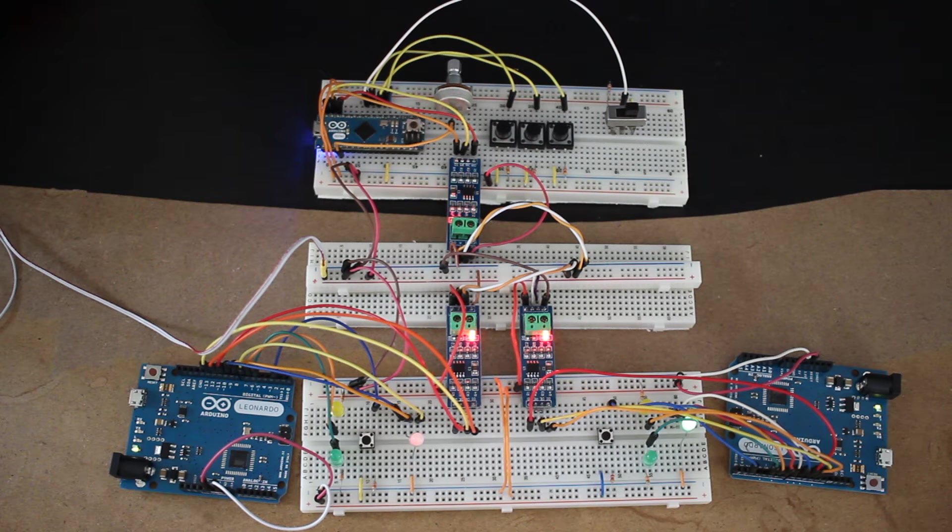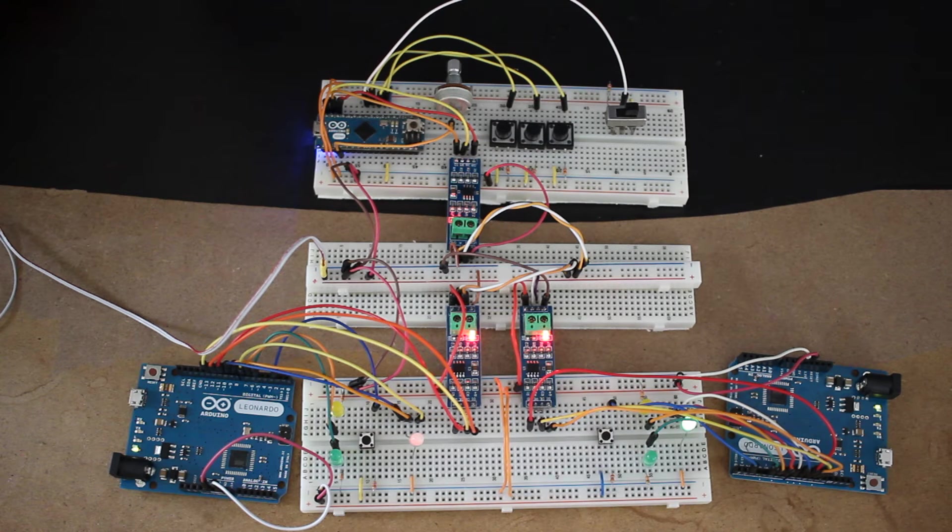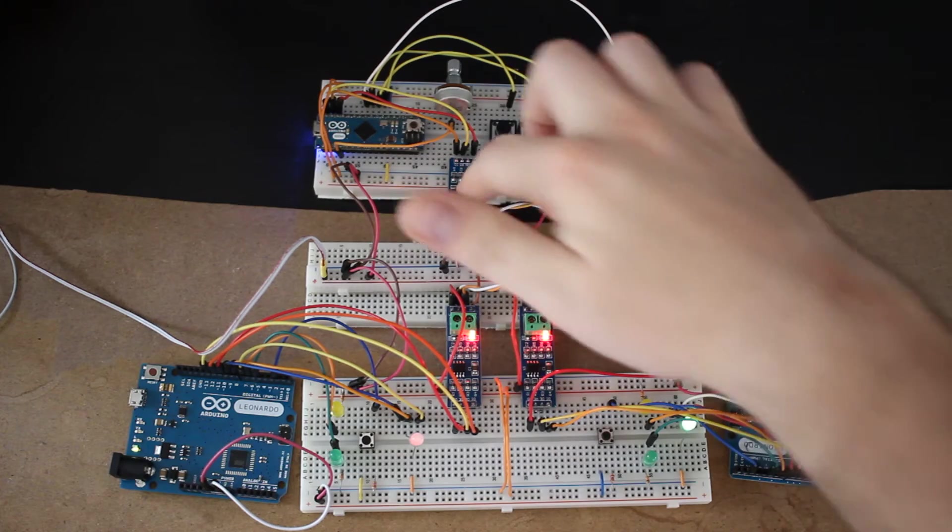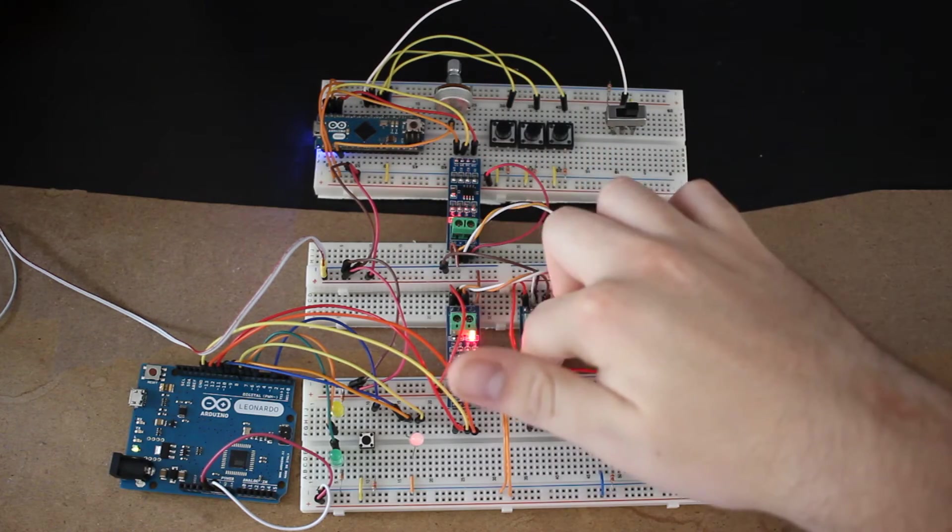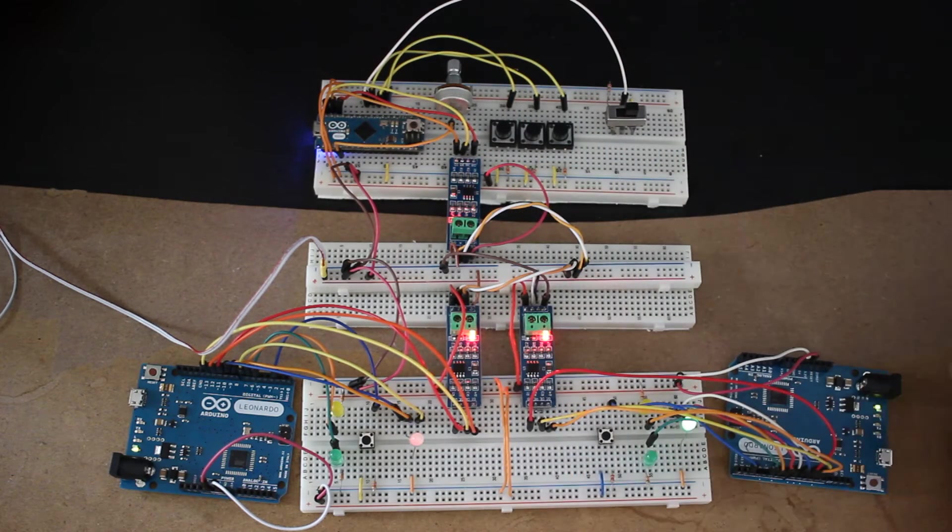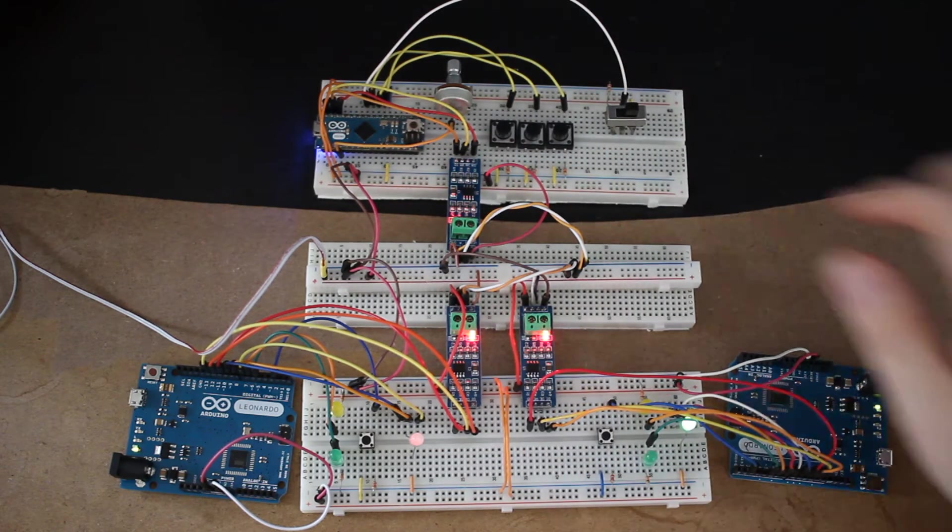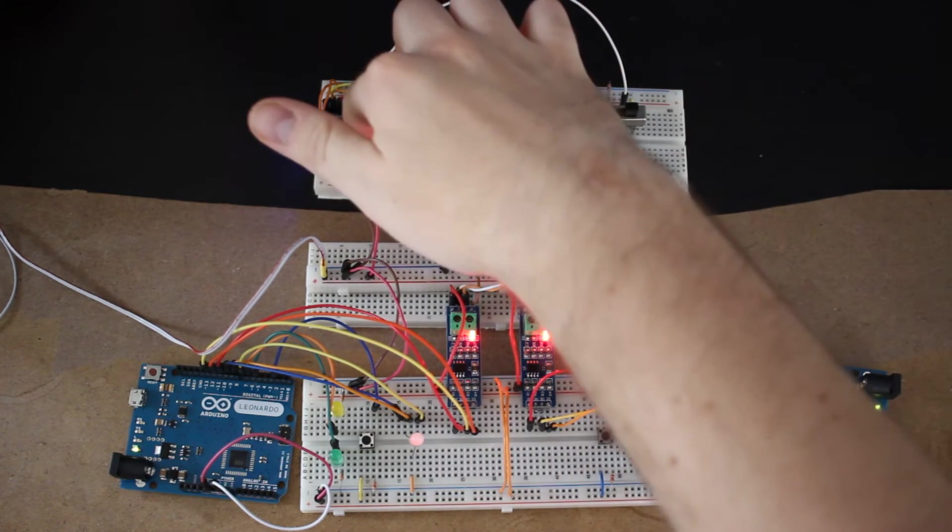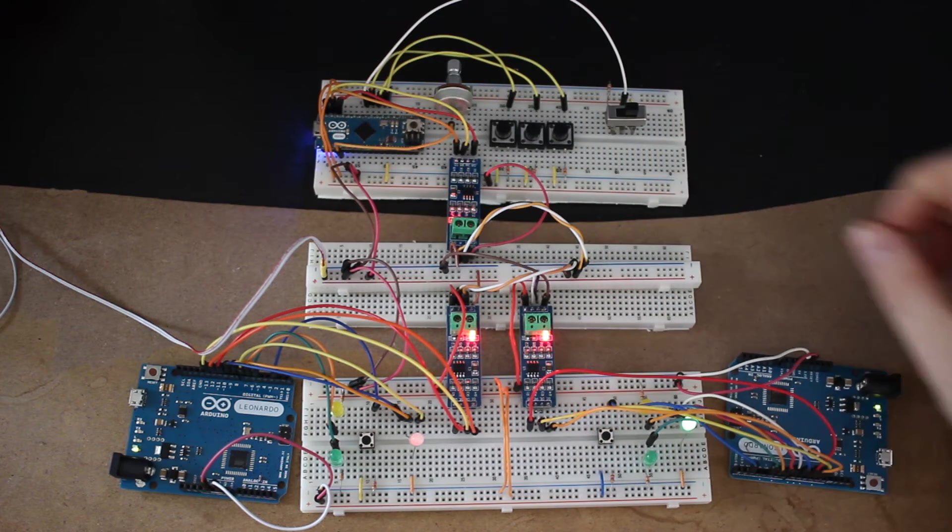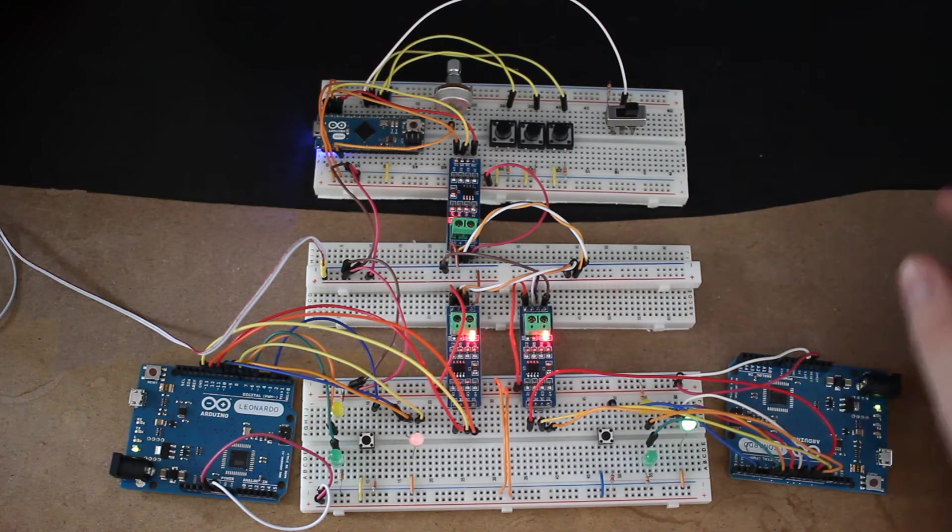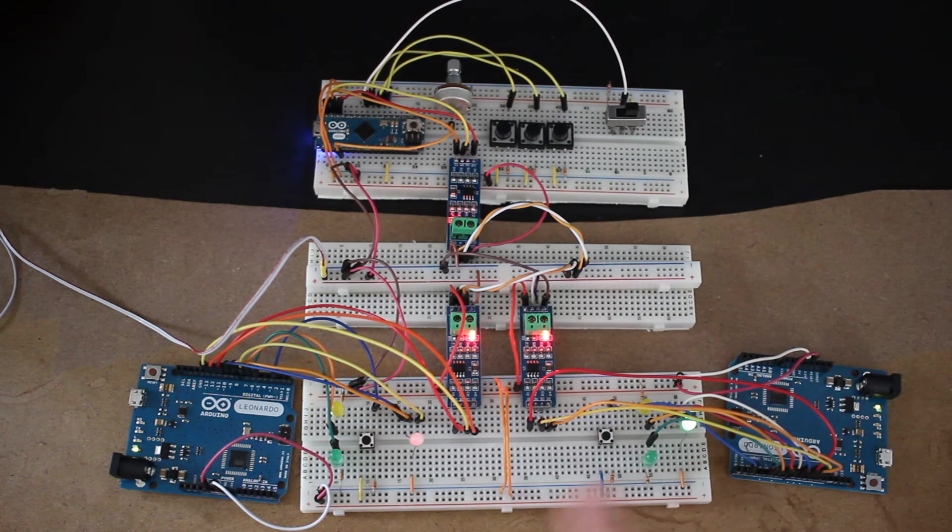This is a demonstration of a more complex communication over the RS-485 hardware network with Arduinos. There's an Arduino Micro acting as the master, and then there's two slave Arduino Leonardos.